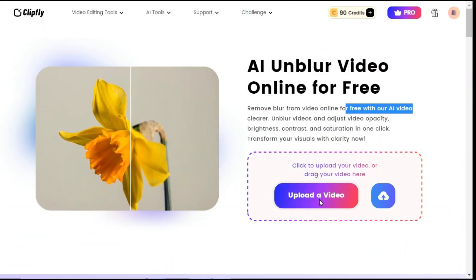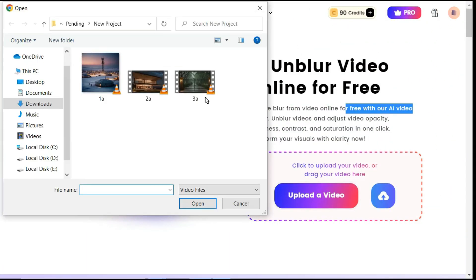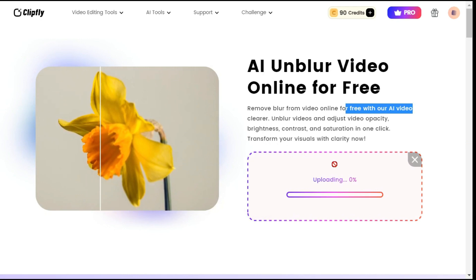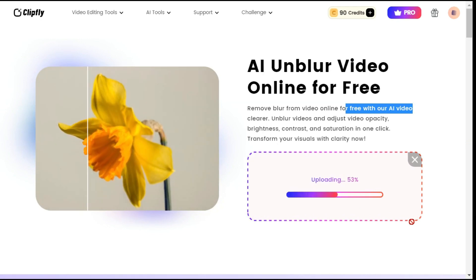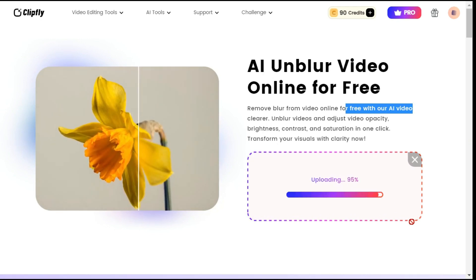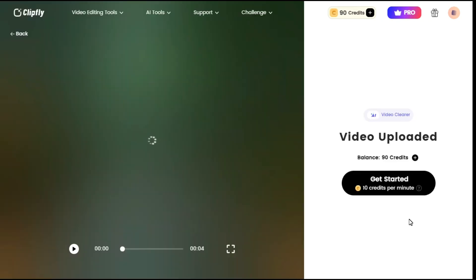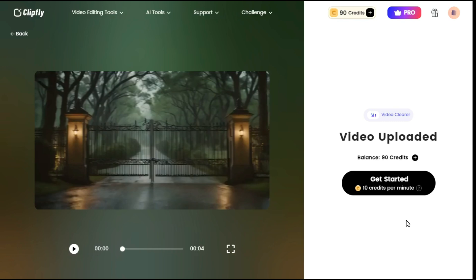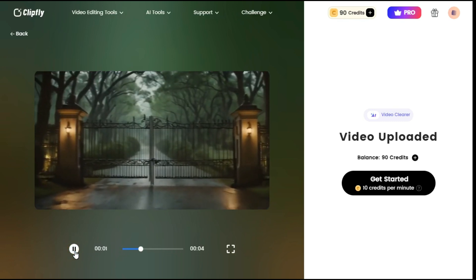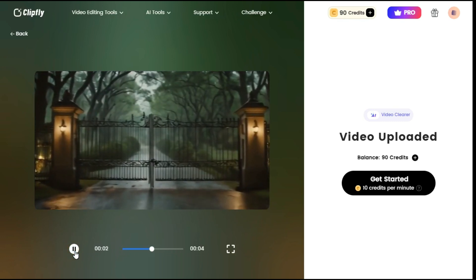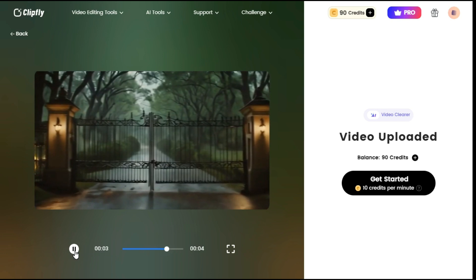To get started, click the upload a video button and select the video that we want to unblur and enhance. In a few seconds our video is uploaded. Let me show you the original video by playing it, so you can see how we get the result after unblurring.